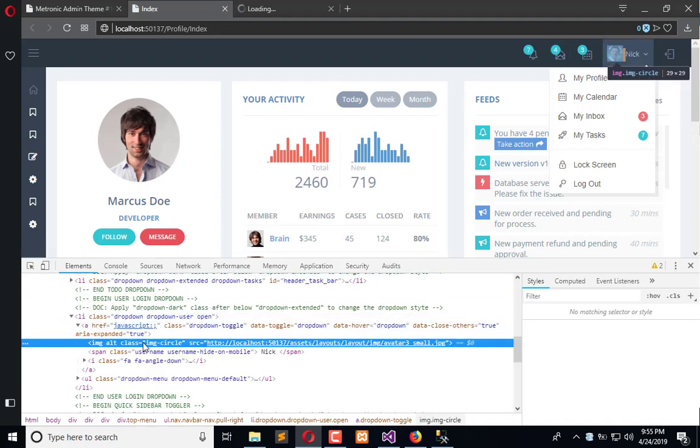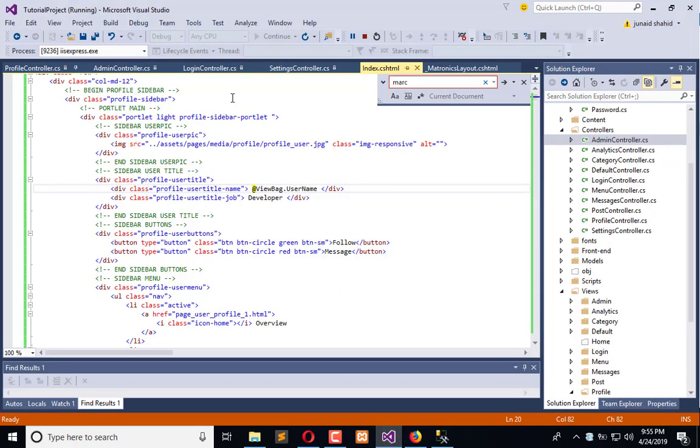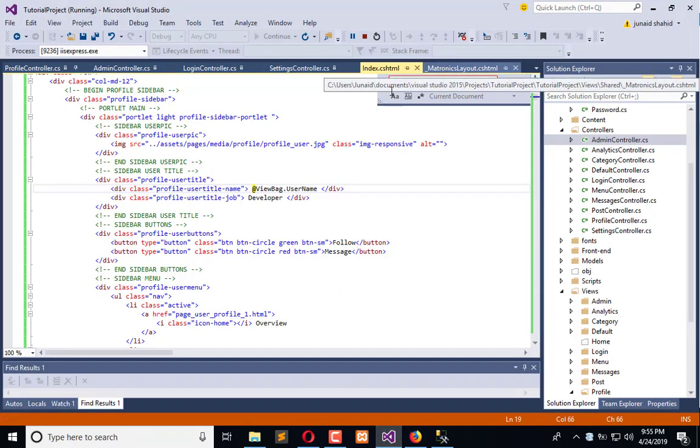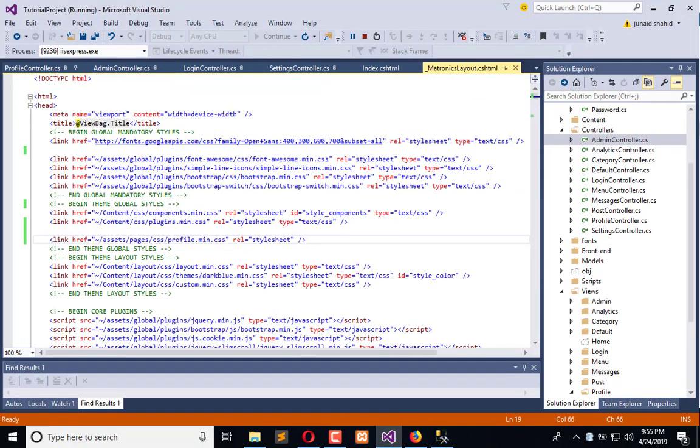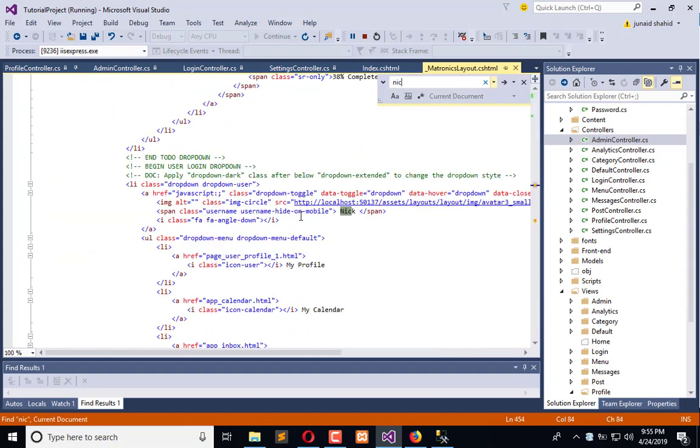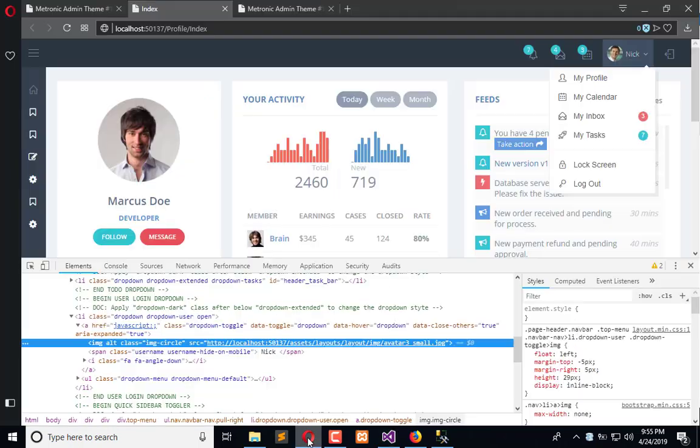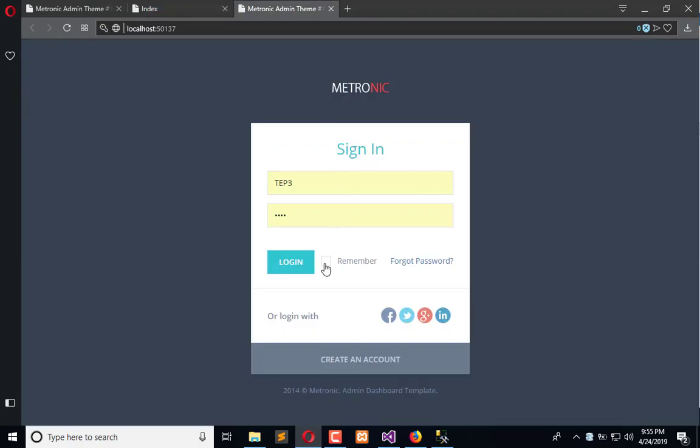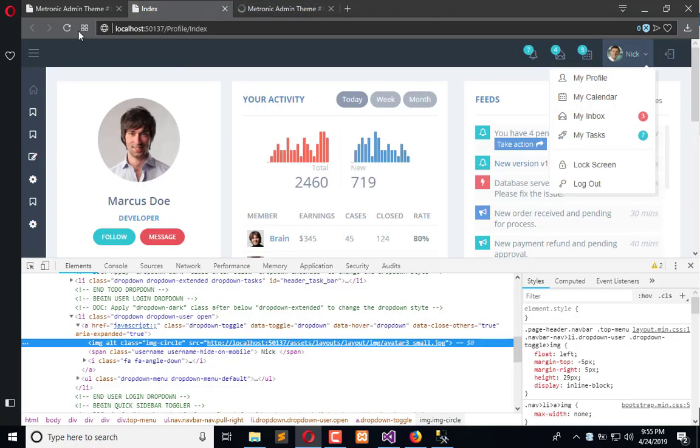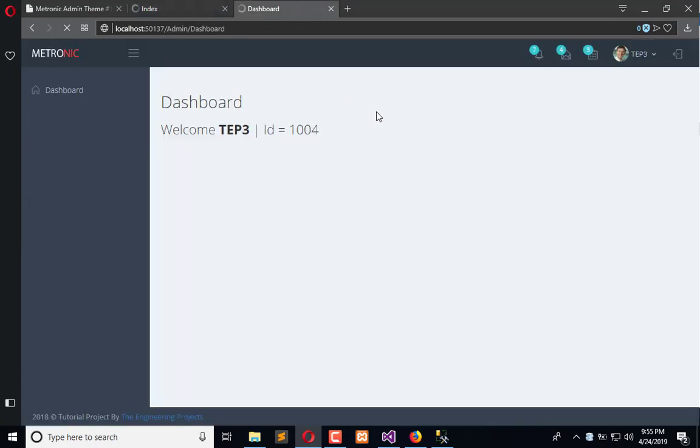This is done in the layout main layout file which is this. So we need to search Nick and we will place ViewBag name here too. Now get login and refresh this page. This is the dashboard, here you can see the name is changed here.